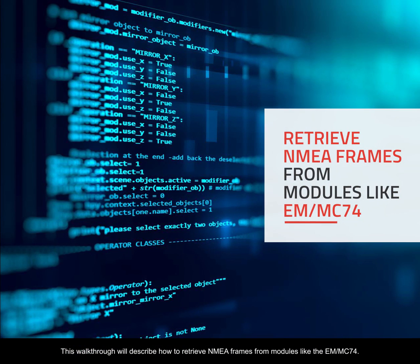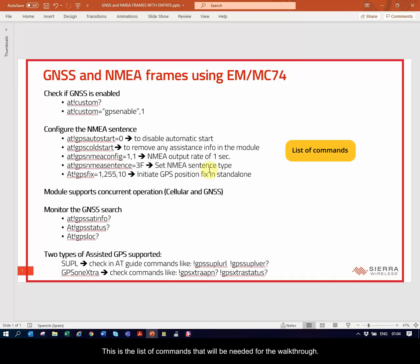This walkthrough will describe how to retrieve NMEA frames from modules like the EM-MC74. This is the list of commands that will be needed for the walkthrough.